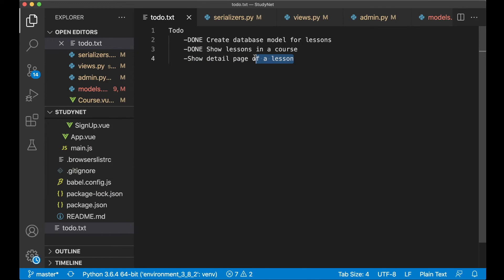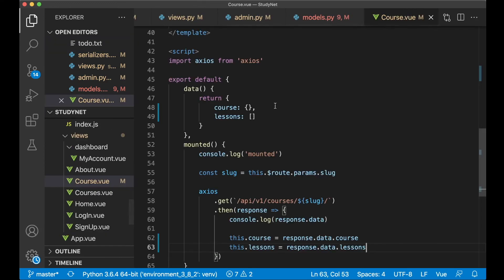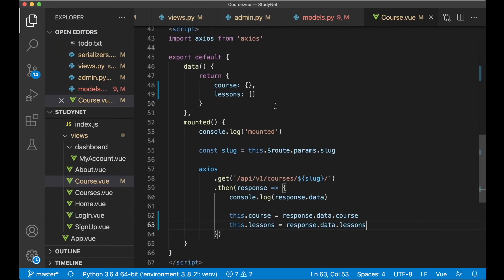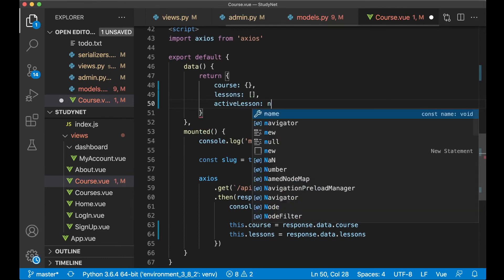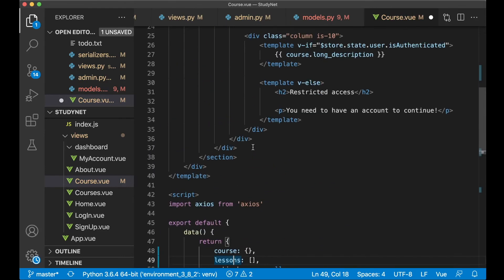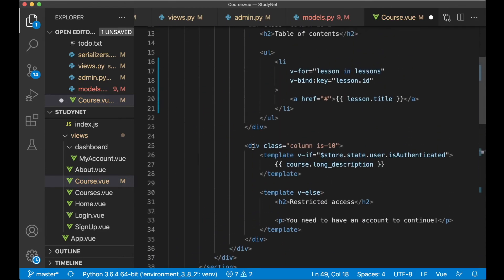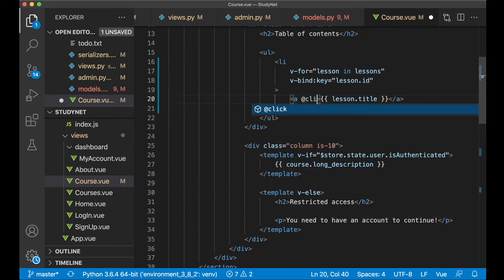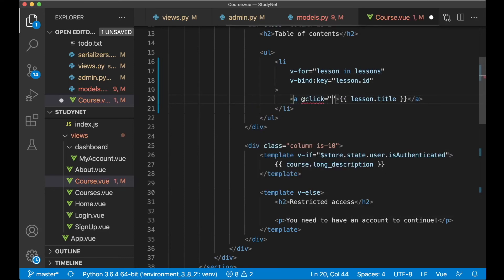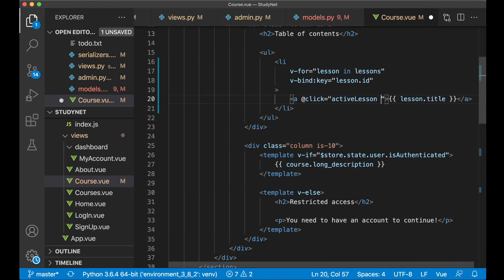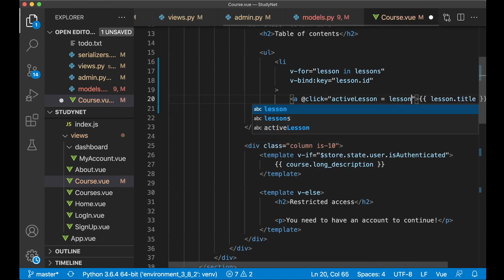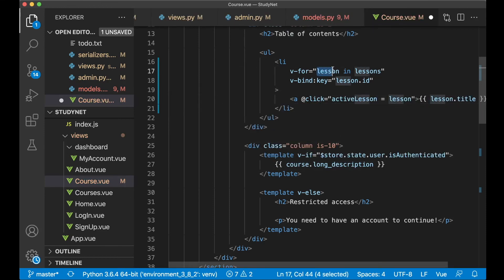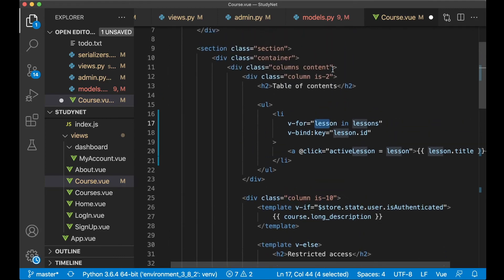So you need to go back to course.vue again. And here I want to add one more variable, active_lesson. This can be null. And then when you click one of the lessons in this list I want to set that variable. So remove the href tag and say @click. So when we click this we want to call this, and here we can just say active_lesson equals lesson. So we set it to the one we are in this iteration.